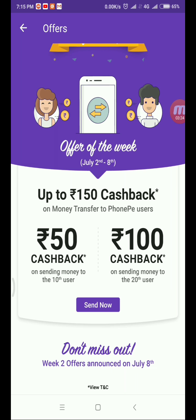So friends, you can click the link in the description. You can download PhonePe.